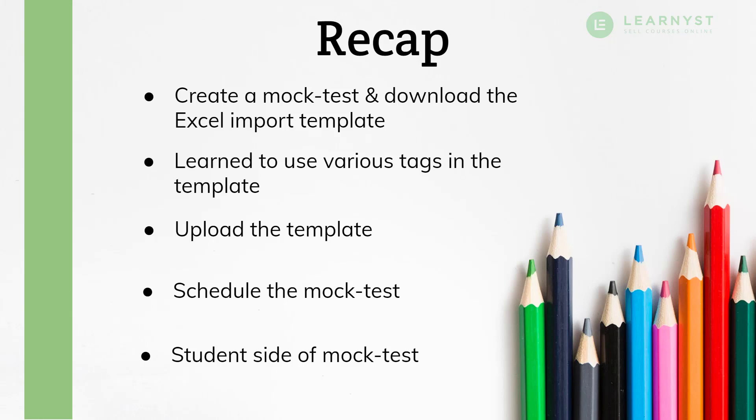I hope this video helped you to know how to import multiple questions in your online test. Hope you will be able to upload questions in bulk and save tons of time by using the Excel template. Let me know in the comment section below which tools you use to create your mock test or what challenges you face while uploading your questions.